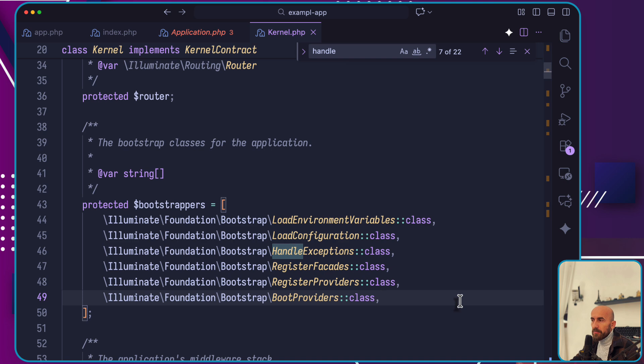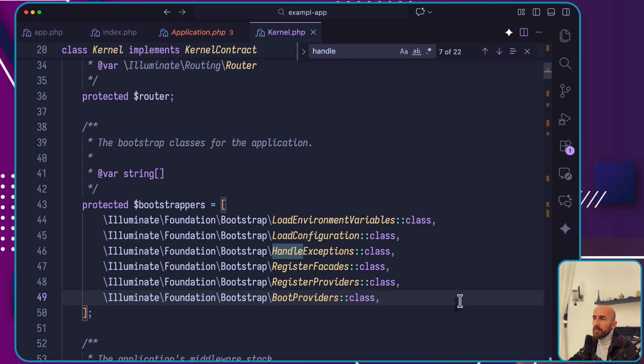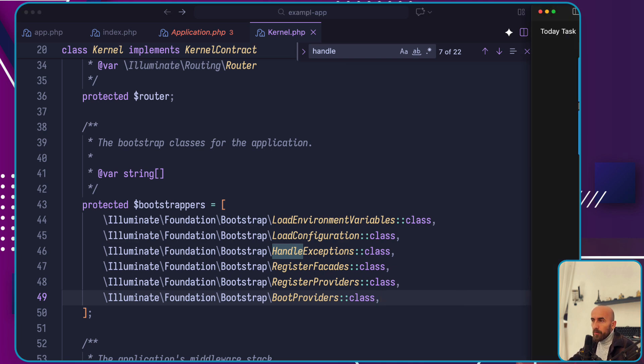Remember this distinction. The register method is primarily used to bind services or classes into the service container. The boot method is considered your action method, where you should place code that depends on services from other providers.